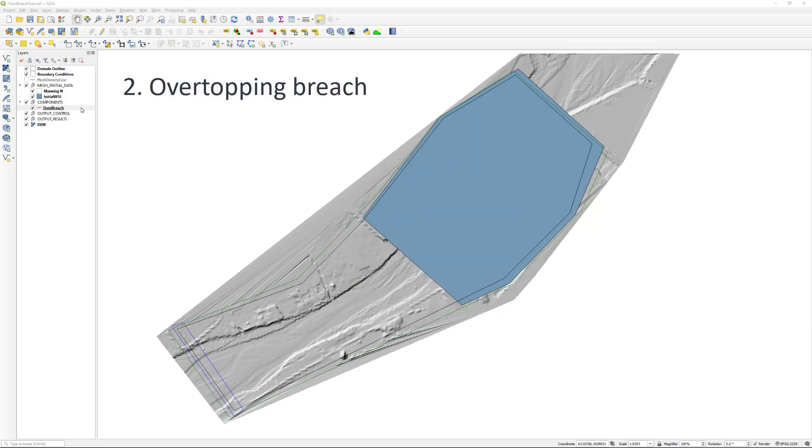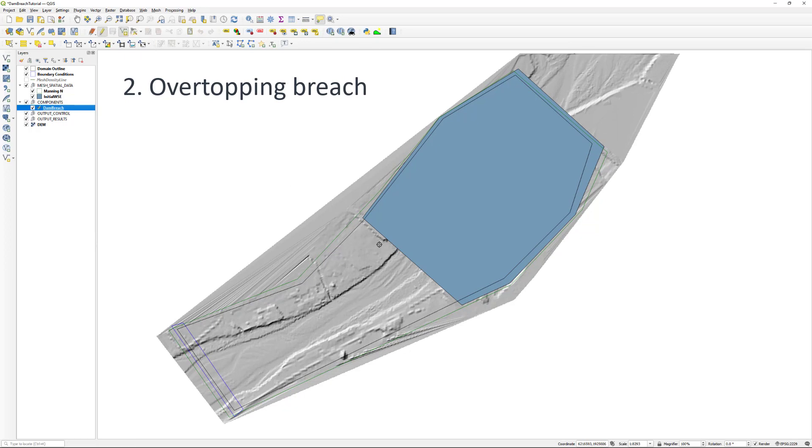There are two more options for failure types when setting up a dam breach. For this tutorial, we will not use them. However, we can show the differences here for future reference.